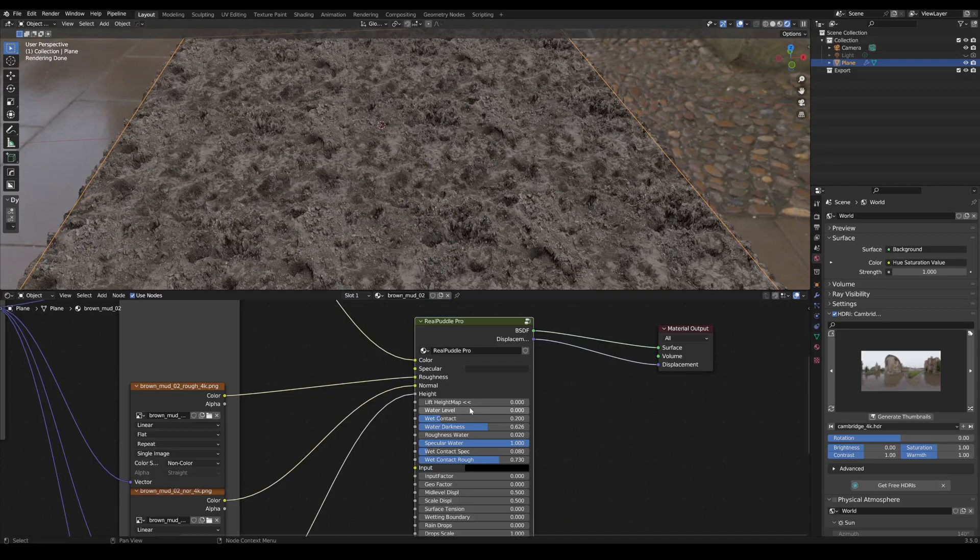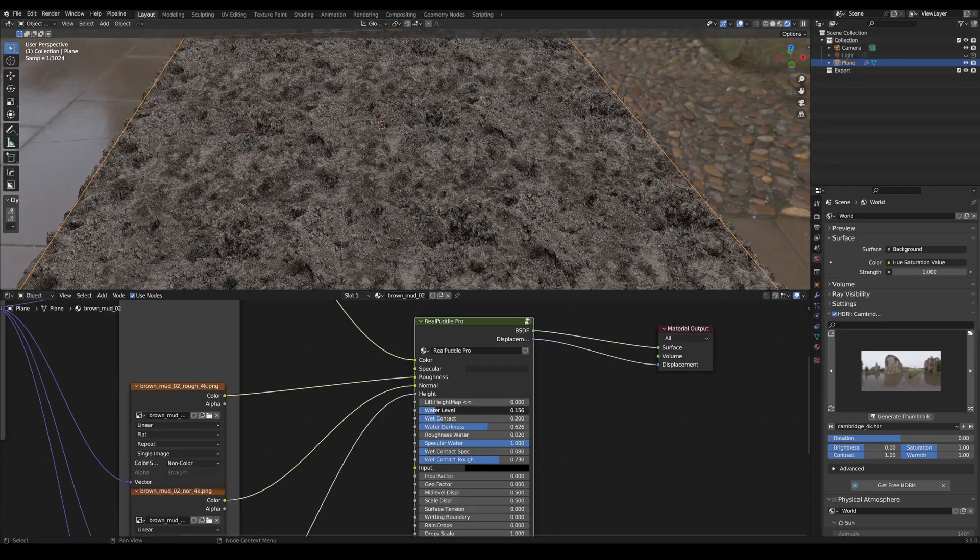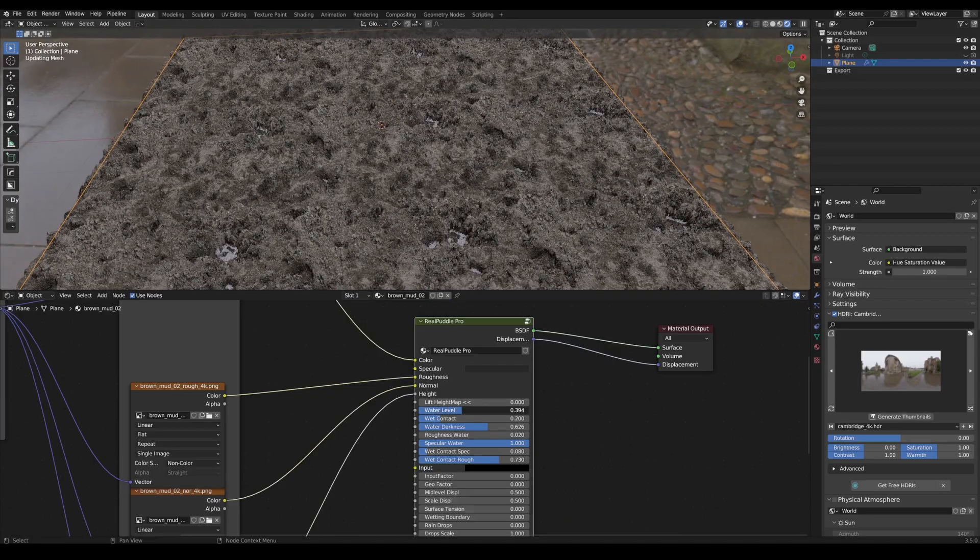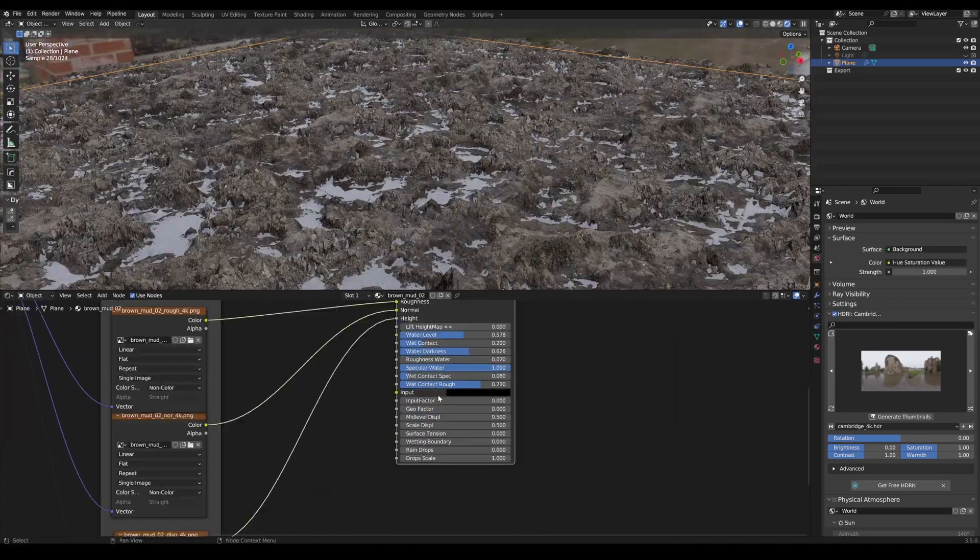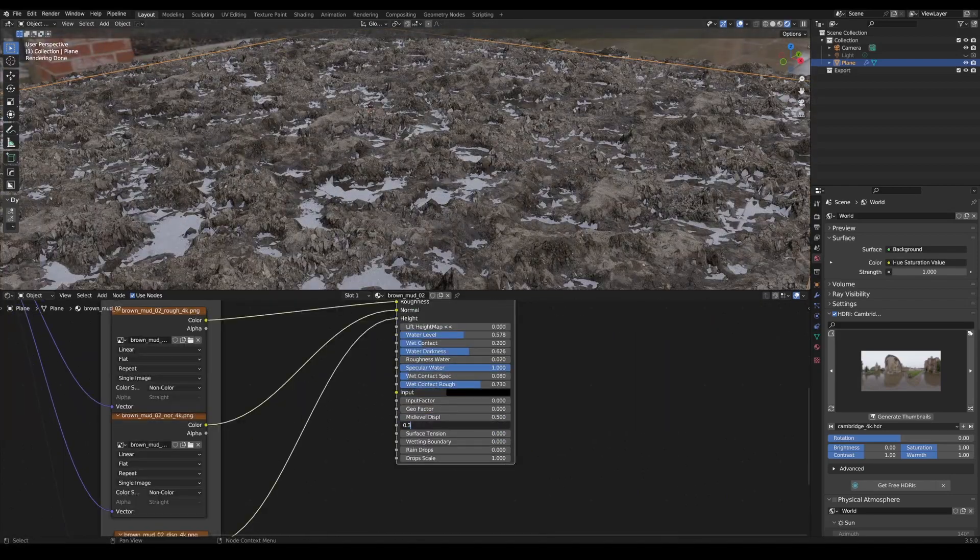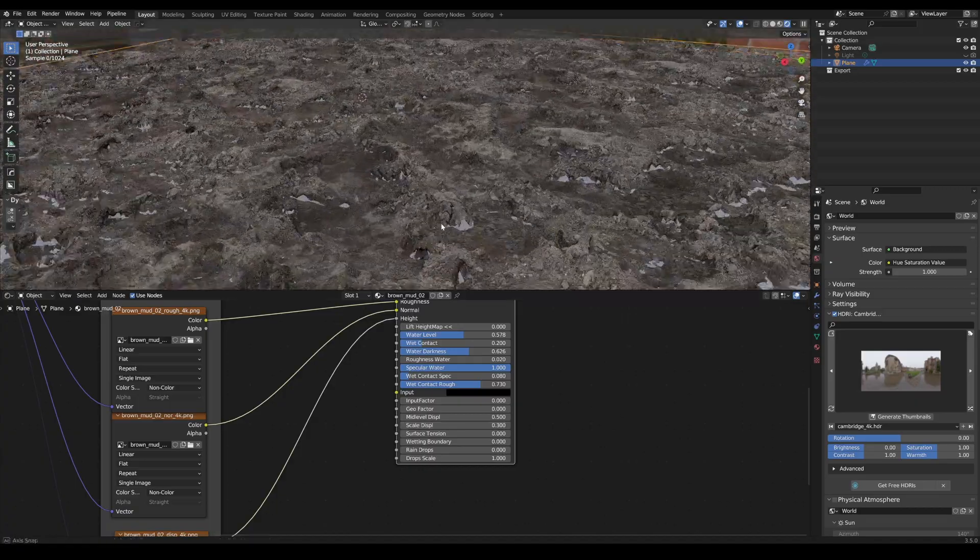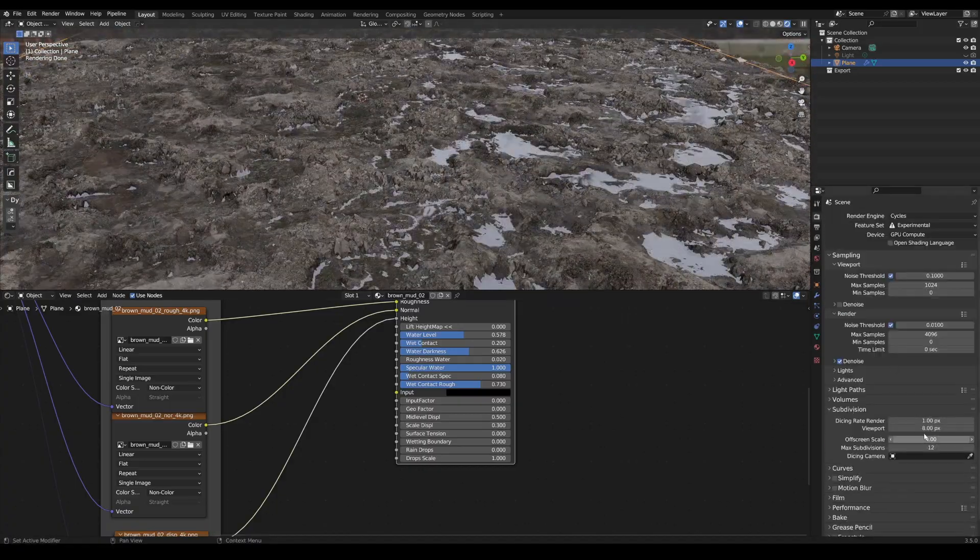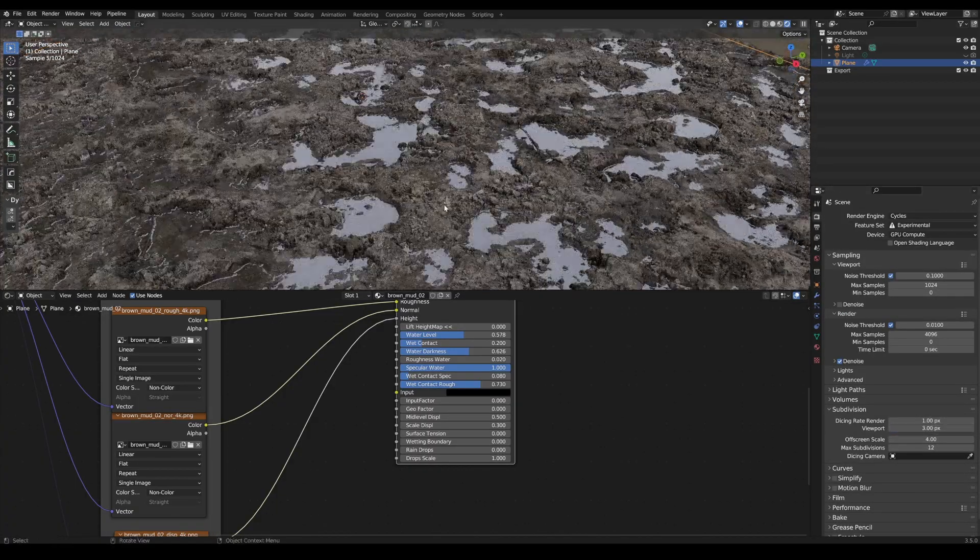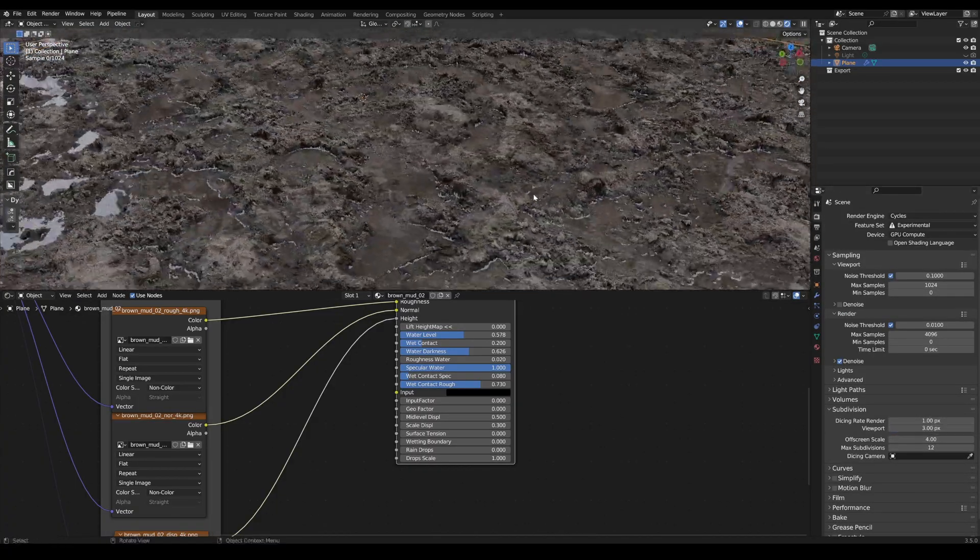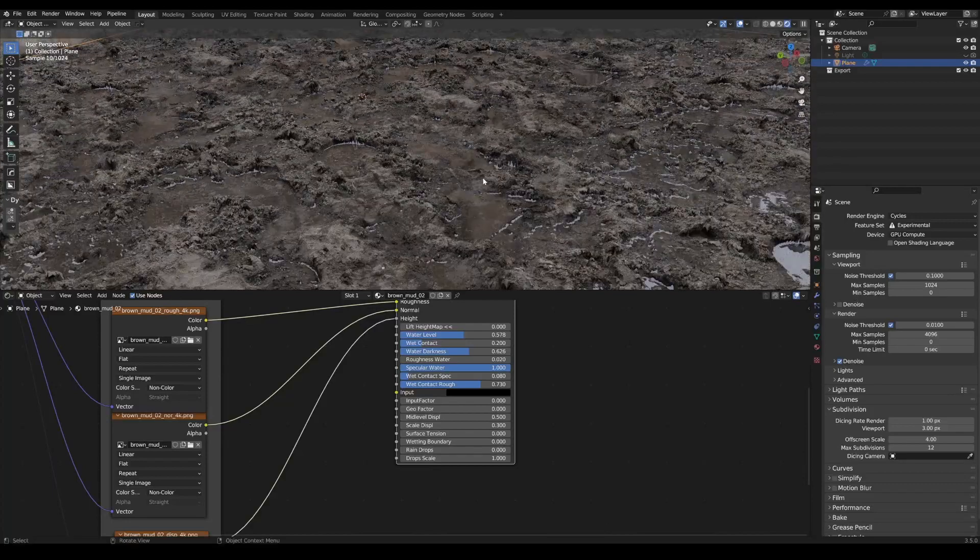Now we activate Real Puddle Pro by raising the water level here. I want to reduce the displacement now and increase the subdivisions. You can already see how good it looks.